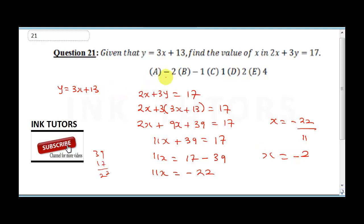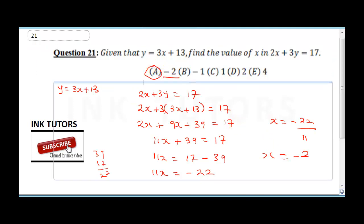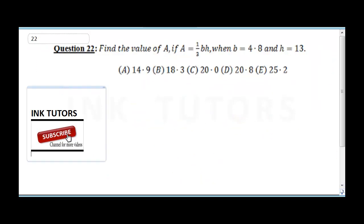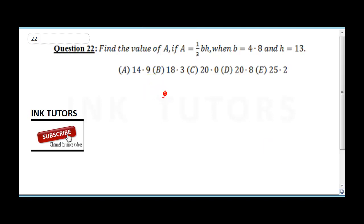Question 22 says: find the value of A if A equals (1/3)bh, where b is 4.8 and h is 13. So we need to compute (1/3) times 4.8 times 13.